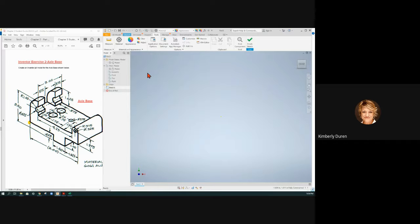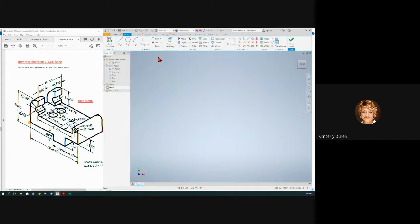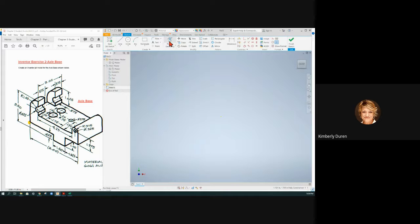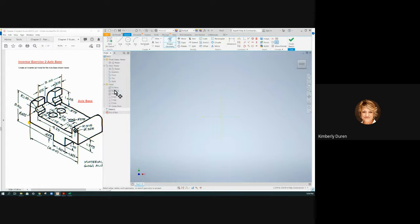But the first thing that I want to do, and you guys will remember this maybe to the day that you die, Kim says what is the first thing we do in the first sketch. On the first sketch we have to project geometry because we don't have any face of the model to be projected onto our screen automatically. So I'm going to hit project geometry, expand the origin and I like to go just to the first two planes. You can project the edges of the planes. That's what I'm projecting.